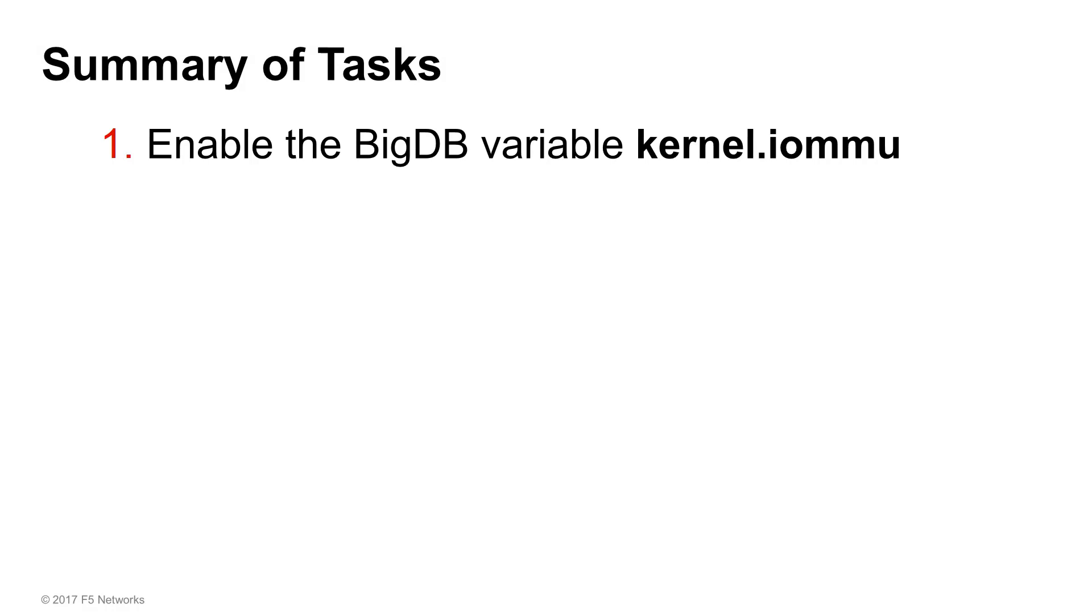To assign dedicated SSL resources to each VCMP guest, you'll need to do these tasks. First, if your Big IP system was provisioned for VCMP prior to upgrading to Big IP version 13.1, you'll need to enable the BigDB variable kernel.iommu.